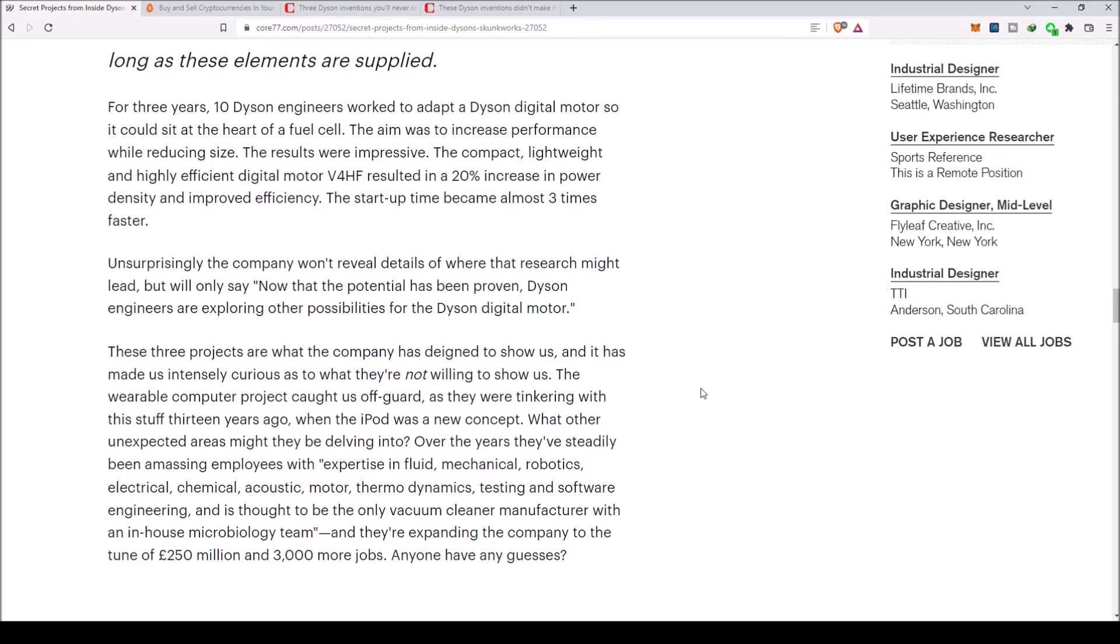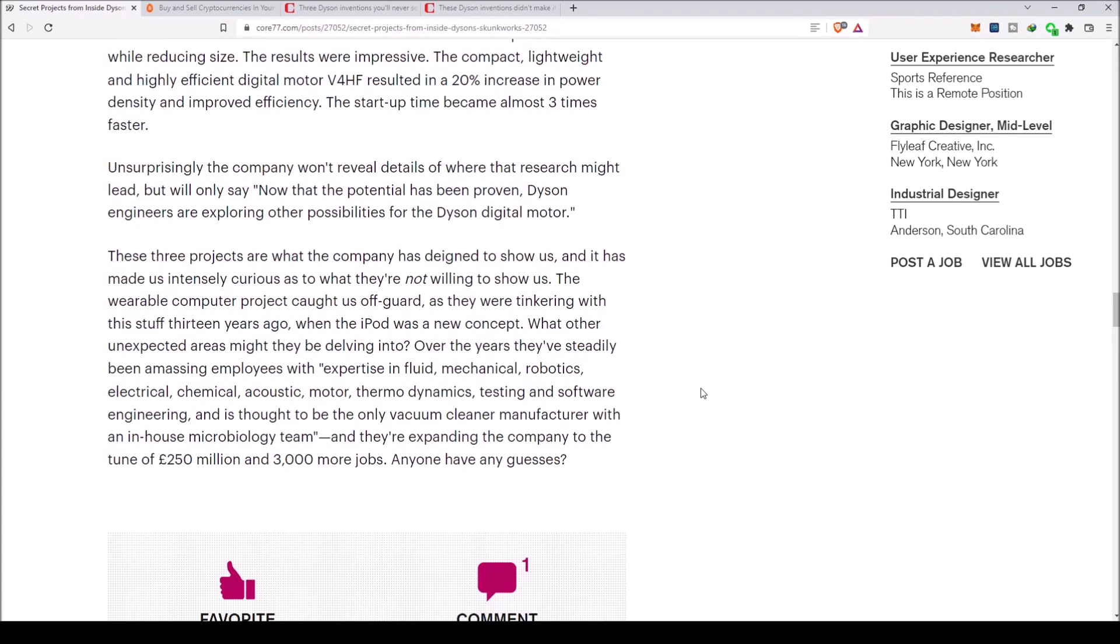The results were impressive. The compact, lightweight, and highly efficient digital motor V4 HF resulted in a 20% increase in power density and improved the efficiency. The startup time became almost three times faster. Unsurprisingly, the company won't reveal details of where the research might lead. Sounds like they may have hit over unity with that one.